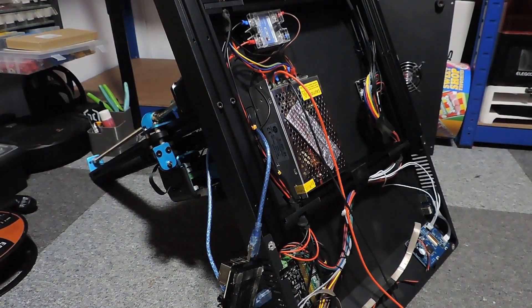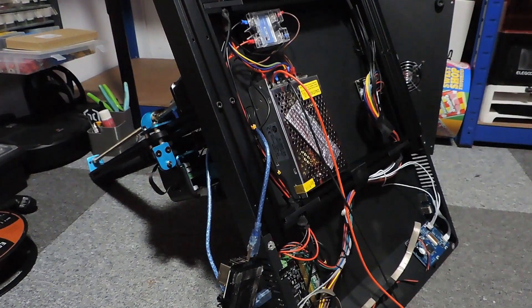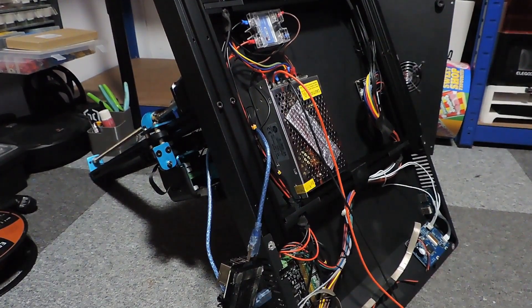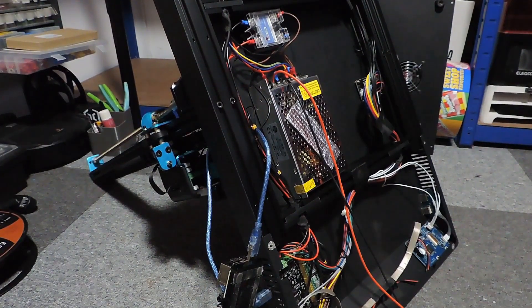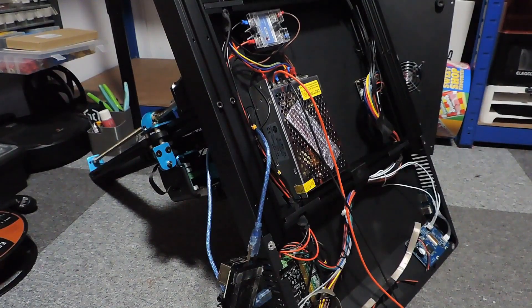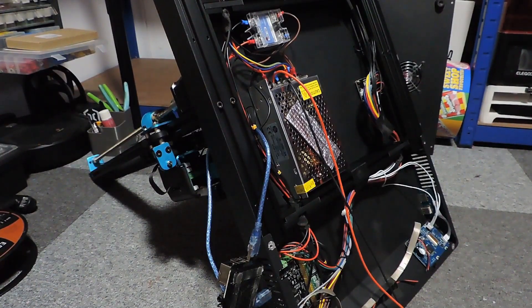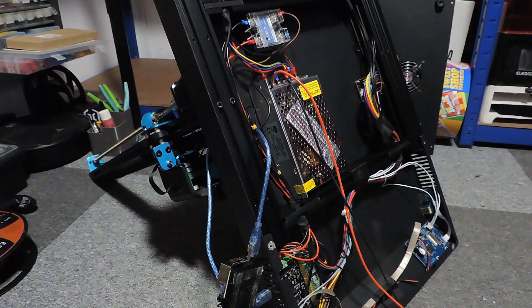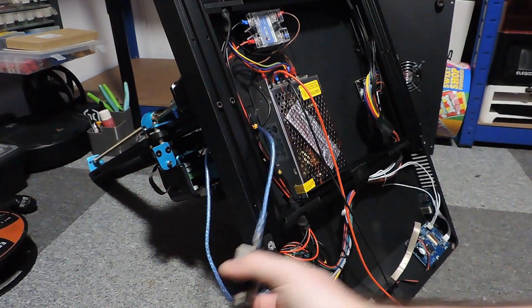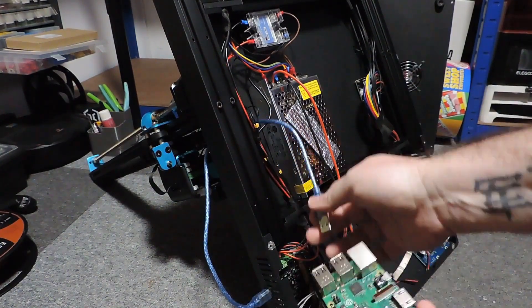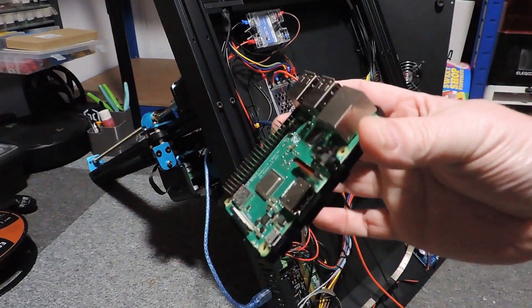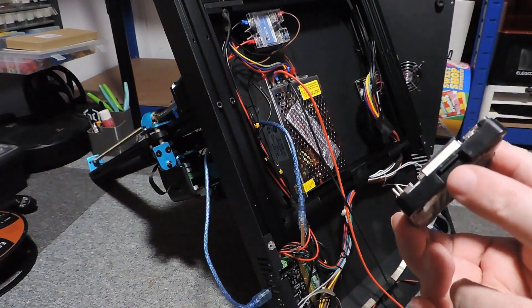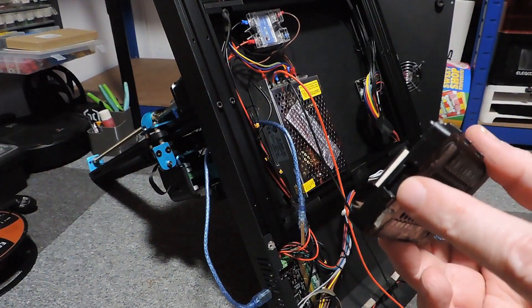All right guys, so here we go. I'm gonna show you around what I've done. I haven't had to use a soldering iron at all in the whole of this process. So Raspberry Pi, it's already got OctoPrint on this micro SD card.